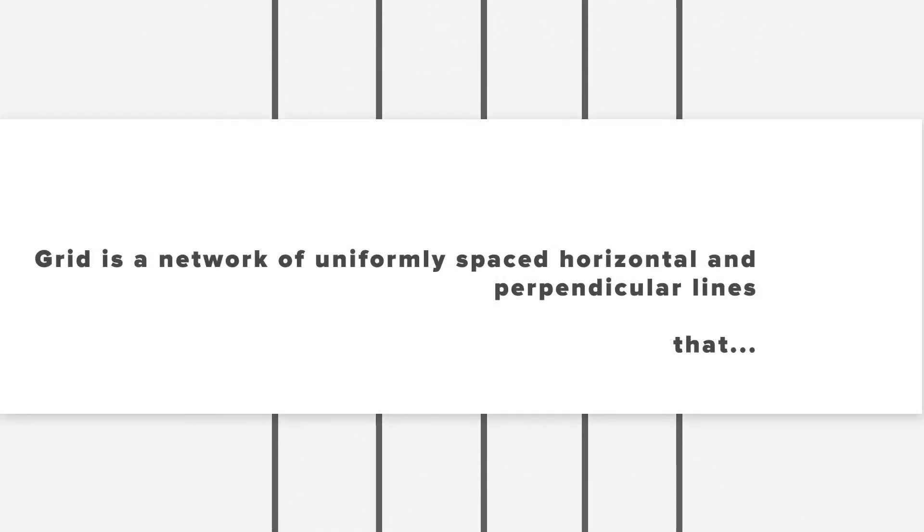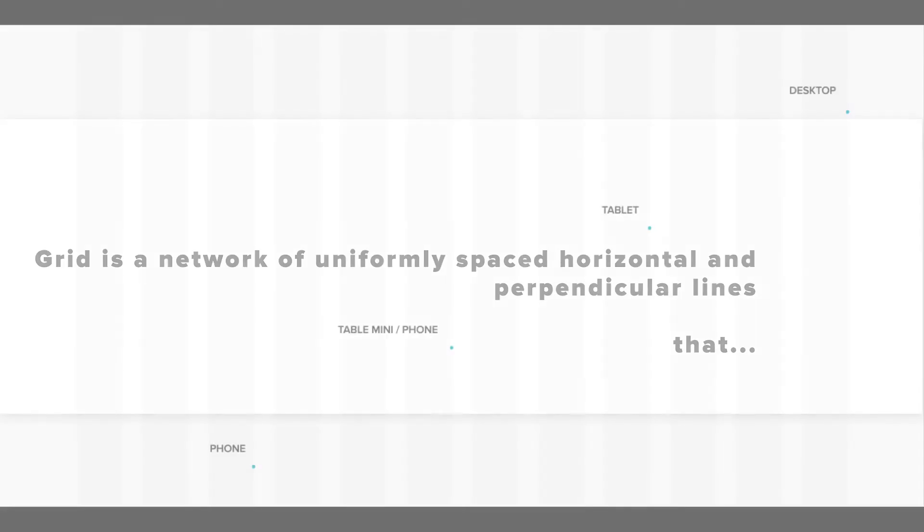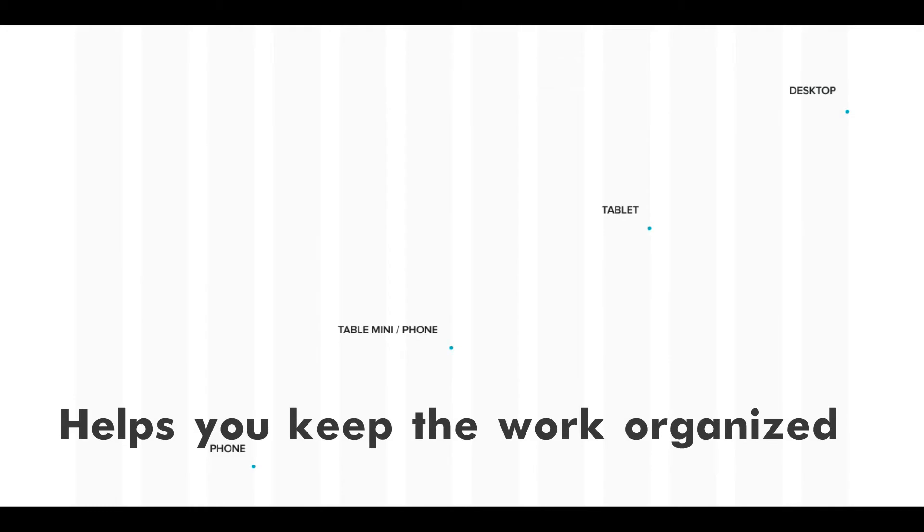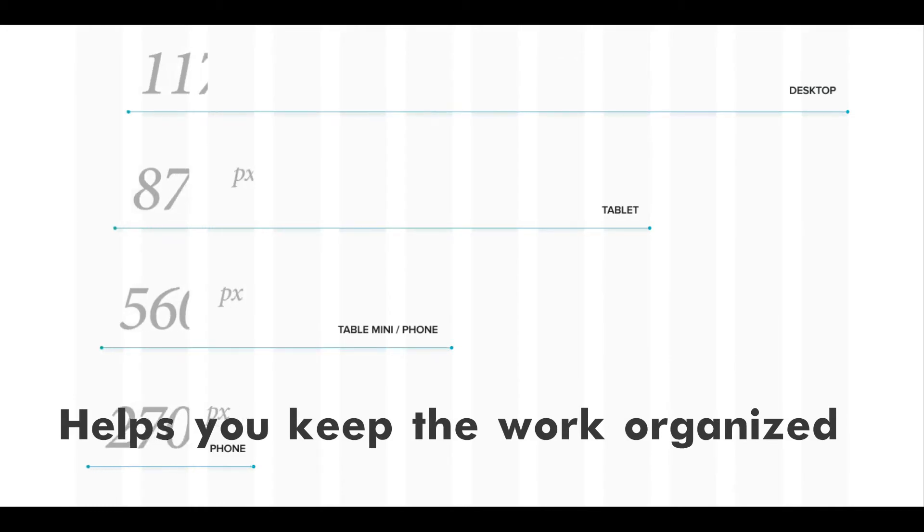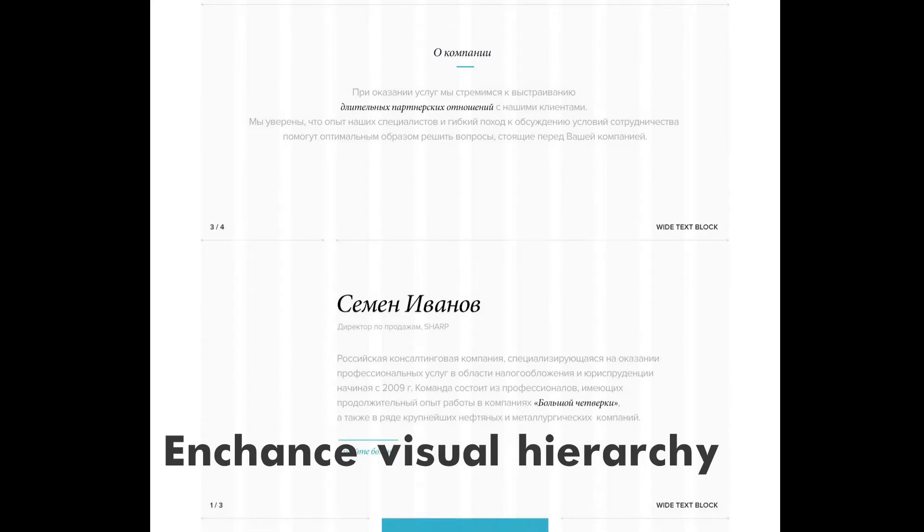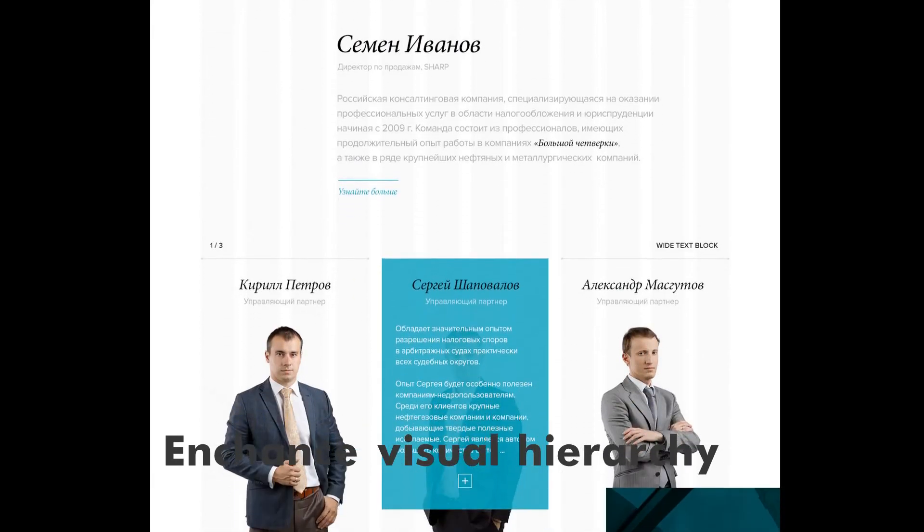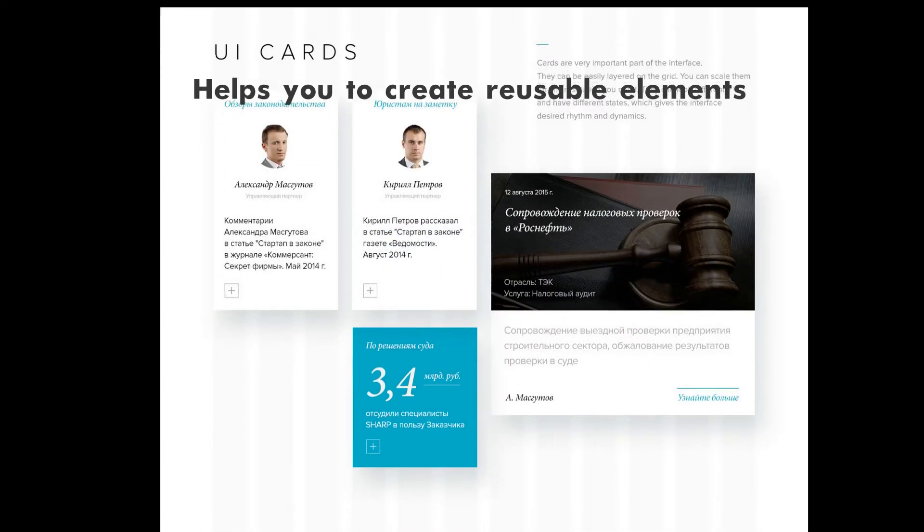First of all, grid is a network of uniformly spaced horizontal and perpendicular lines that can help you to keep things organized, especially for modern responsive layouts, enhance your visual hierarchy, and helps you to create reusable elements.